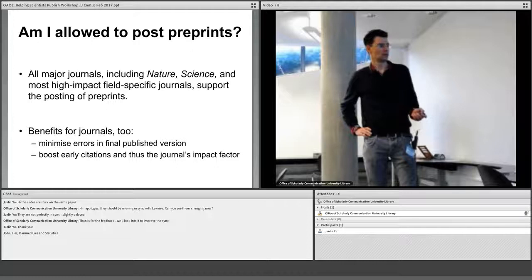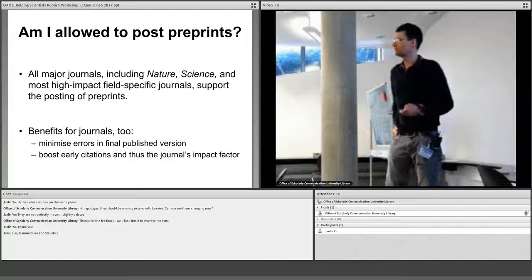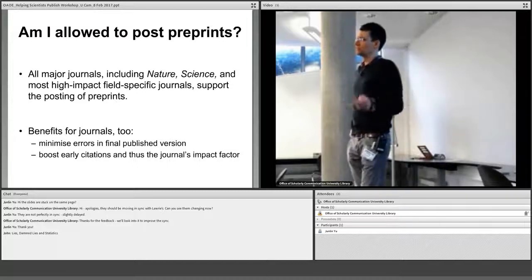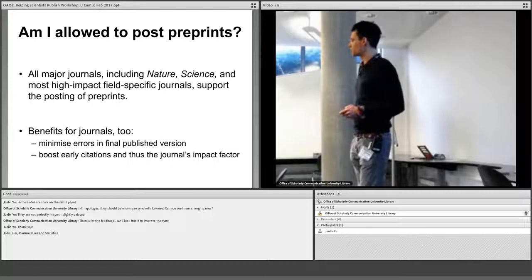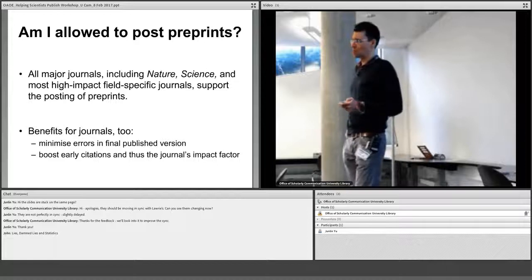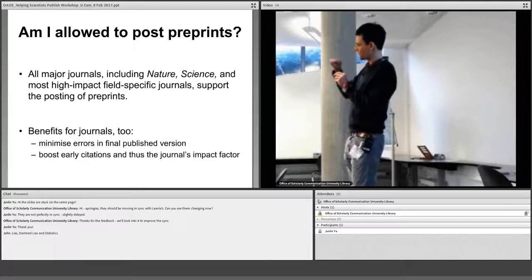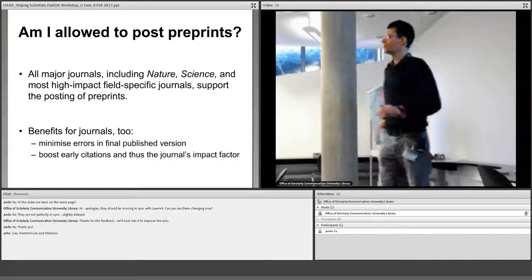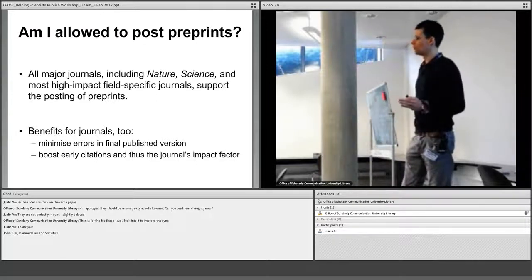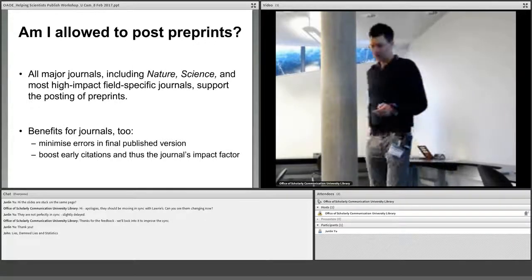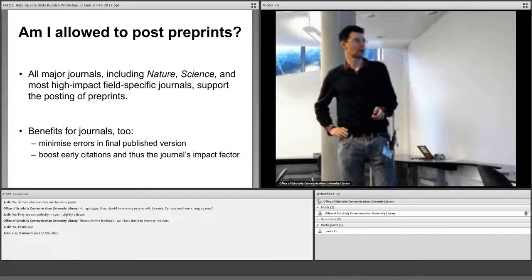Preprint posting also boosts early citations of the paper because the field becomes aware of the new paper earlier. When the final journal version comes out, people are already building on it and citing it more early on. Usually it takes a while for citations to go up, so more early citations fall into the two-year window that counts towards the impact factor. So it actually helps journals increase their impact factor as well.